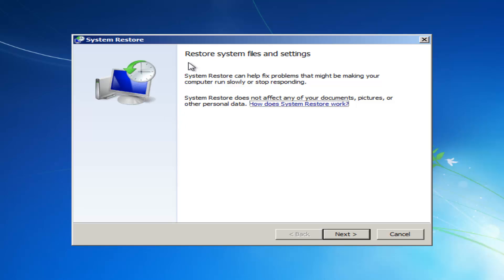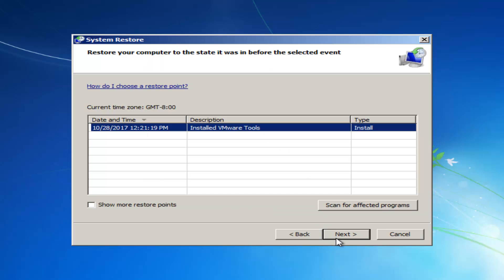It should say restore system files and settings. System restore can help fix problems that might be making your computer run slowly or stop responding. System restore does not affect any of your documents, pictures, or other personal data. If you left click on next, it will give you a list of different restore points that are on your computer.